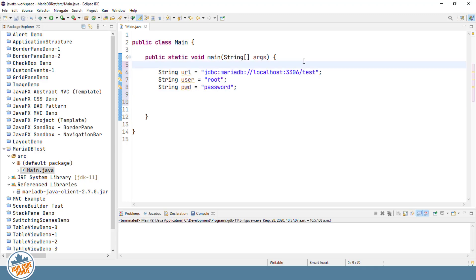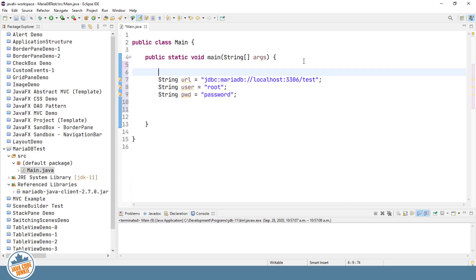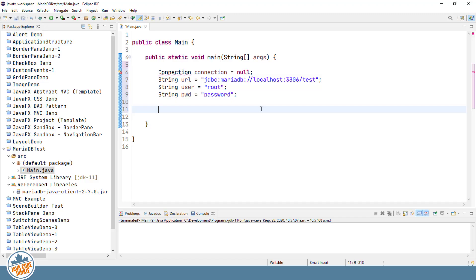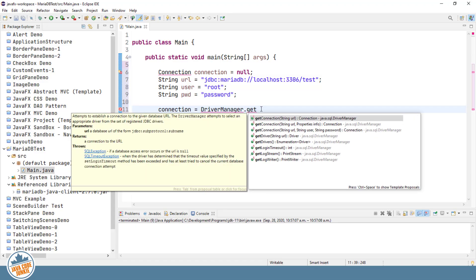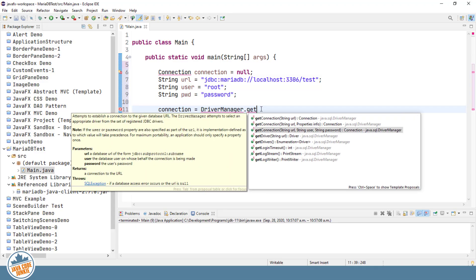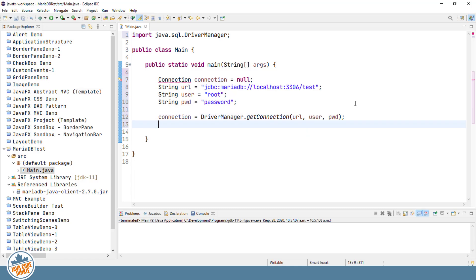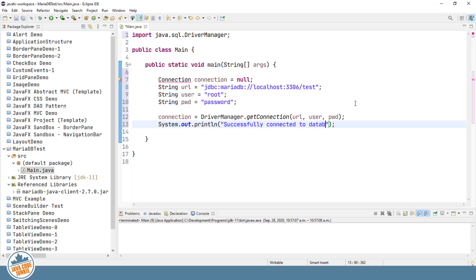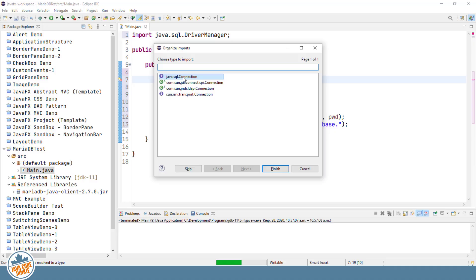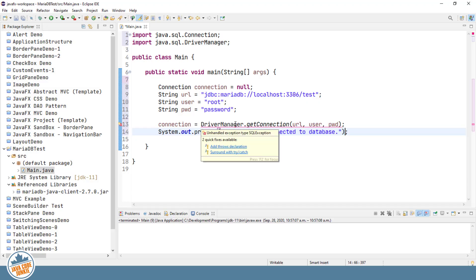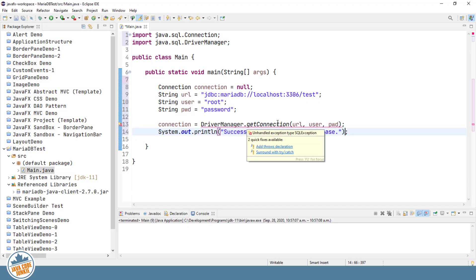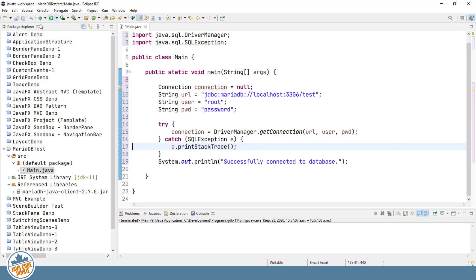We'll also need a variable known as a connection object. And now we will attempt to use a driver manager to get a connection. So connection. DriverManager.getConnection. And we'll use the method that allows us to specify the URL and the user and the password to get the connection. And if we get this far without an error, I'm just going to do a sysout to the console. Successfully connected to database. Organize the imports. We make sure that we import the java.sql.connection. And now attempting to get the driver manager. The driver manager.getConnection method can possibly throw an exception. So we're going to surround with a try-catch. And now let's run that.